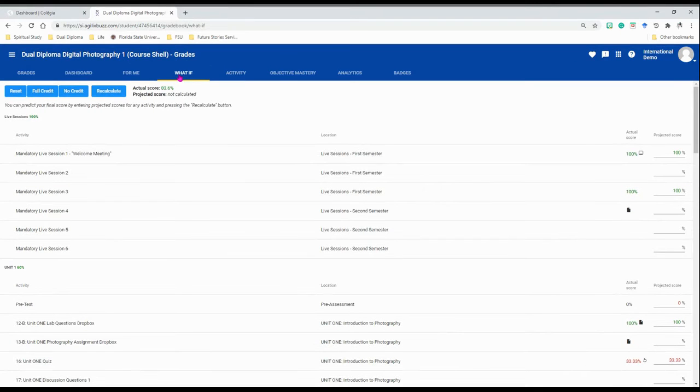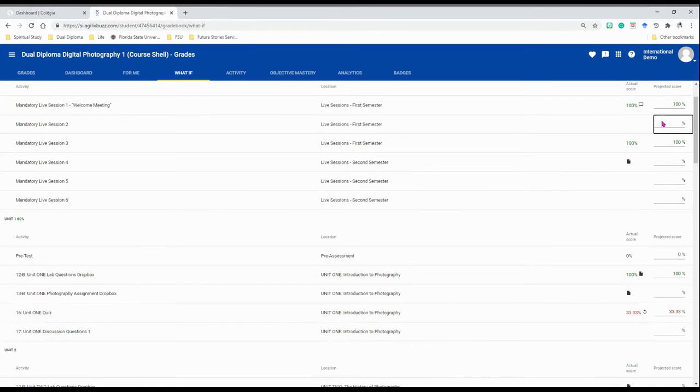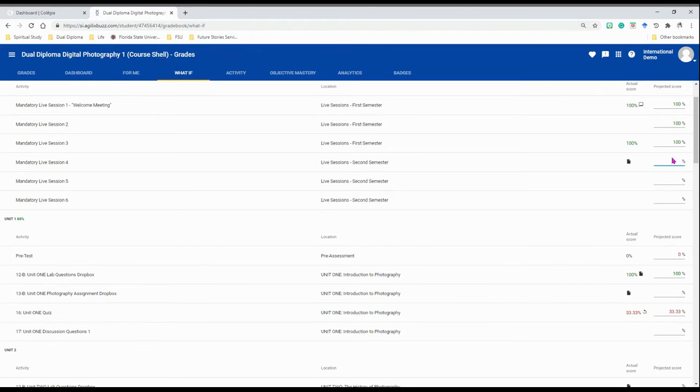There you can begin projecting your score by manipulating the numbers depending on what your potential score could be on an assignment.